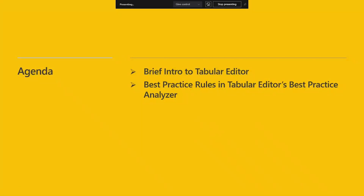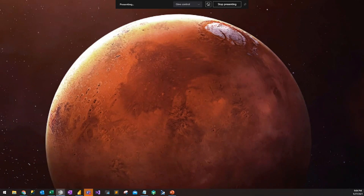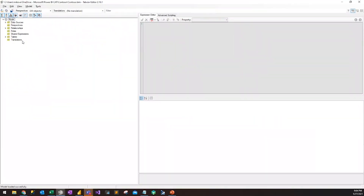As far as what we're going to talk about today, we're going to start off by doing a quick introduction of Tabular Editor. Then we're going to launch into the main topic for this session, which is the best practice rules for Power BI in Tabular Editor's Best Practice Analyzer. So without further ado, we are going to jump over to Tabular Editor.